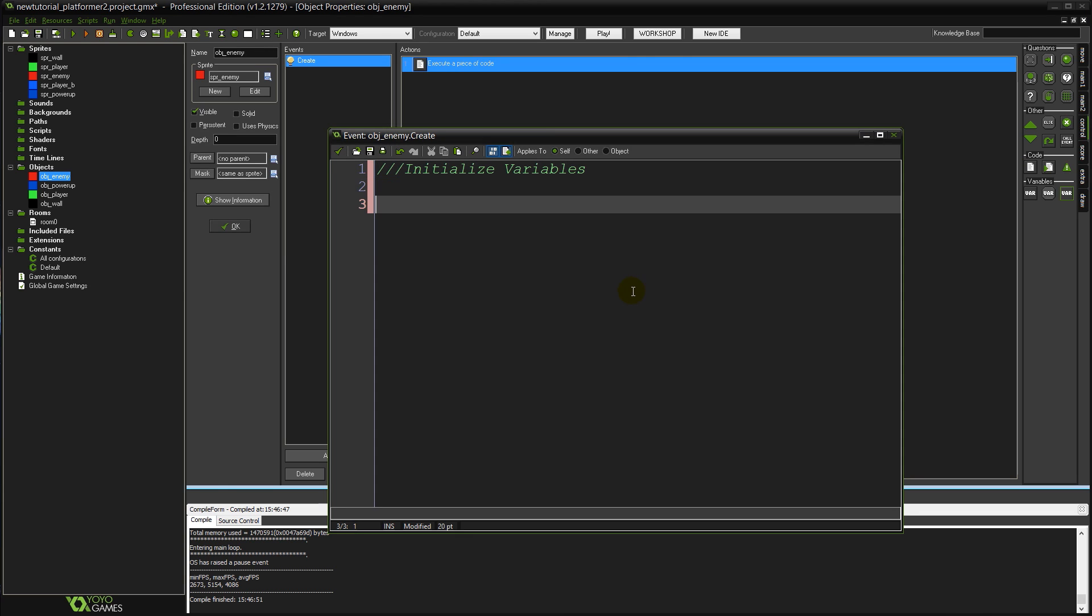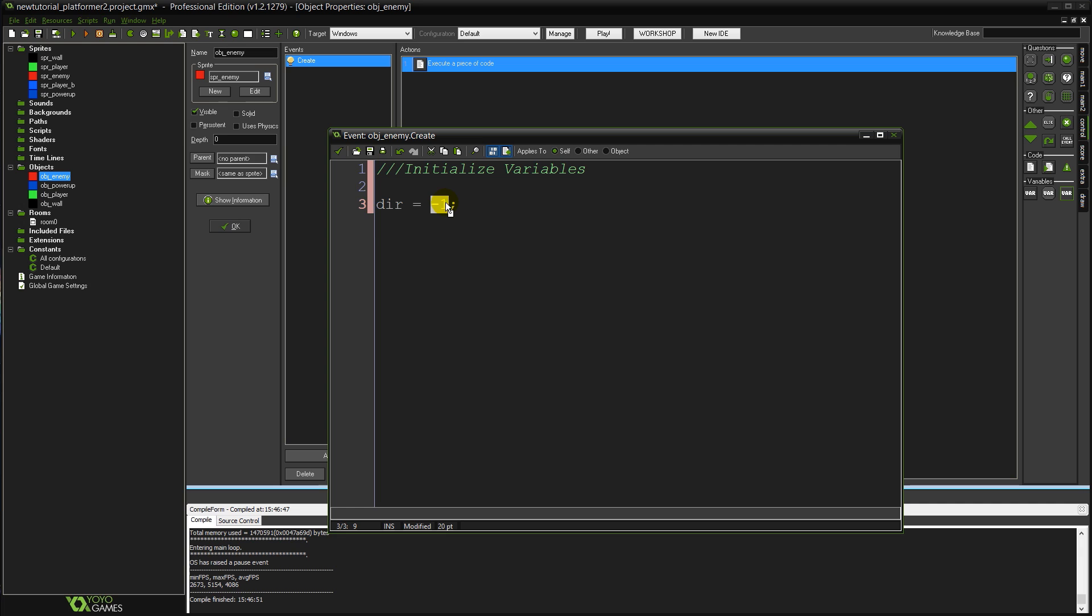And set dir equal to minus one. Dir is going to be short for direction. Basically when it's minus one it's going to mean we're moving to the left and when it's one we're going to be moving to the right.